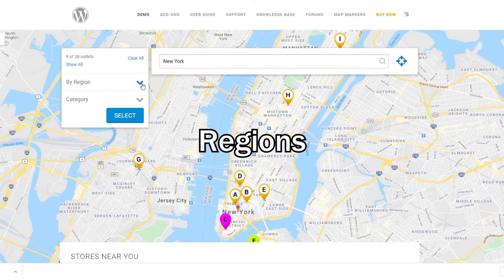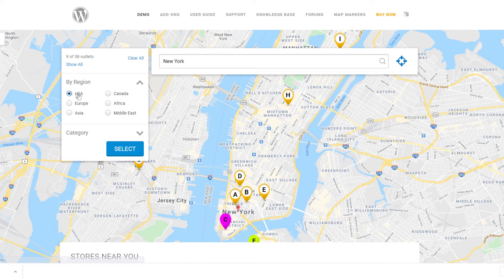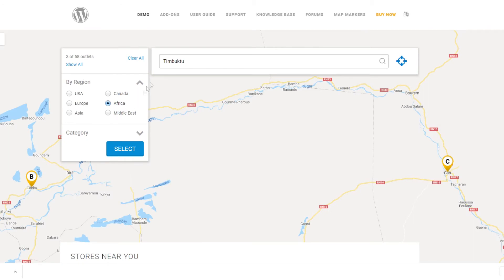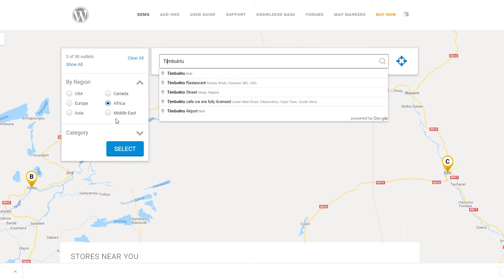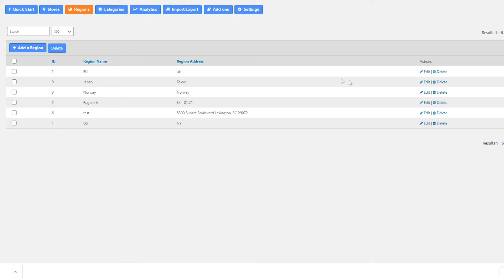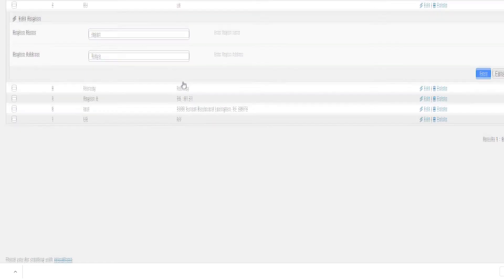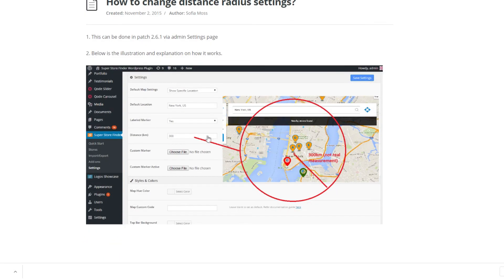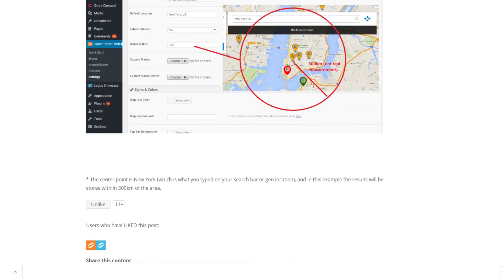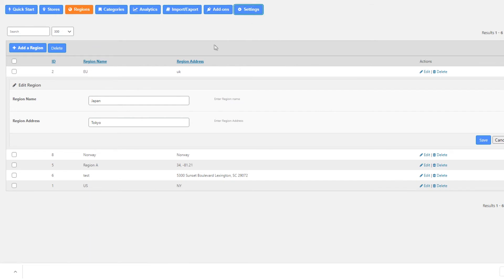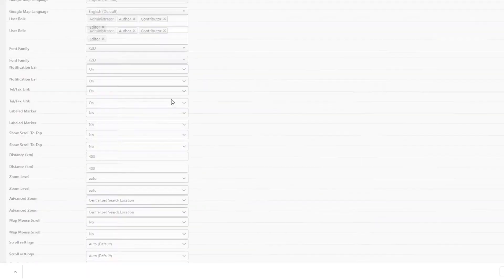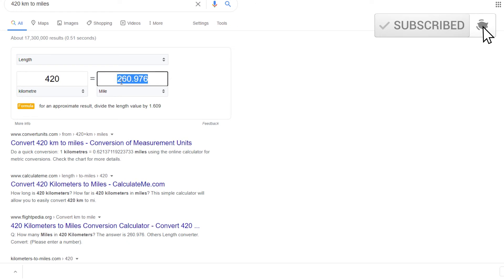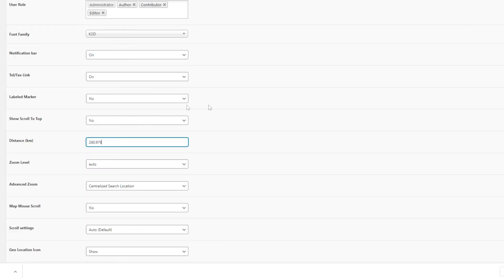Now let's talk about regions. Regions in this plugin are basically address shortcuts. You can enter the address of your regions from the admin regions menu. For example, if you enter the address as New York and click the region US, it will search that New York address and show nearby stores based on the distance radius settings in the admin settings page. You can enter the distance value in kilometers — if you wish to use miles, just Google the conversion and enter the final value in kilometers.